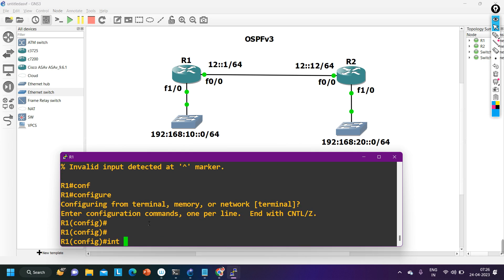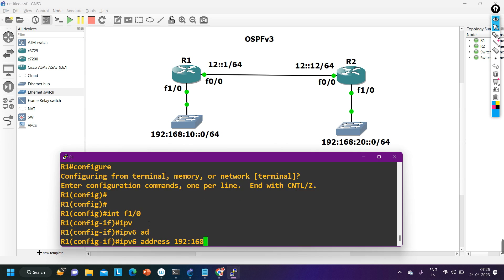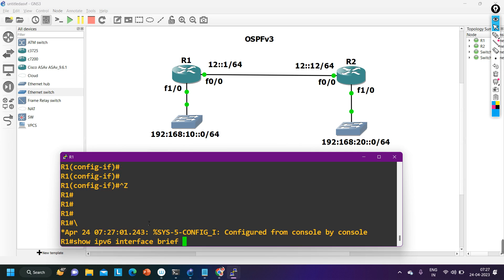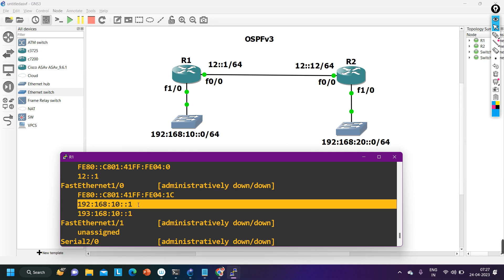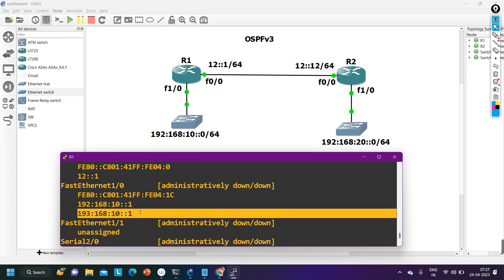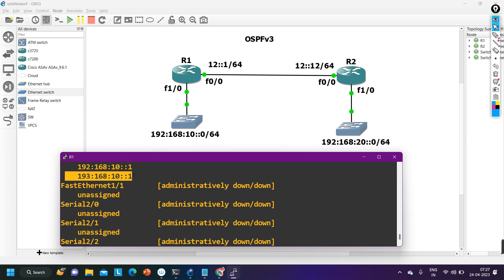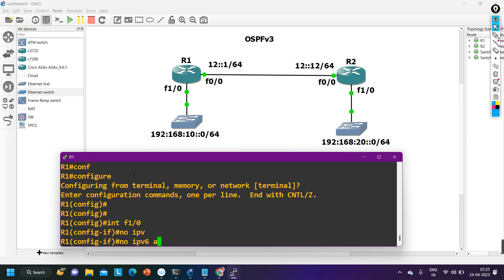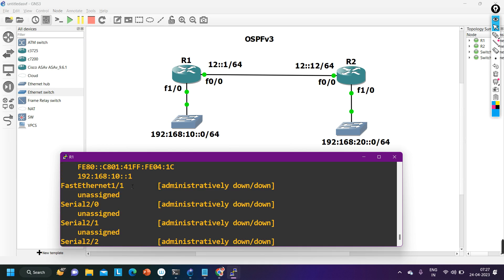On f1/0 the address shows as 193, which is incorrect — it should be 192. Let me correct it: 'interface f1/0, ipv6 address 192:168:10::1/64'. To remove the wrong address: 'interface f1/0, no ipv6 address 193:168:10::1/64'. Now verifying with 'ipv6 interface brief' — f1/0 correctly shows 192:168:10::1.